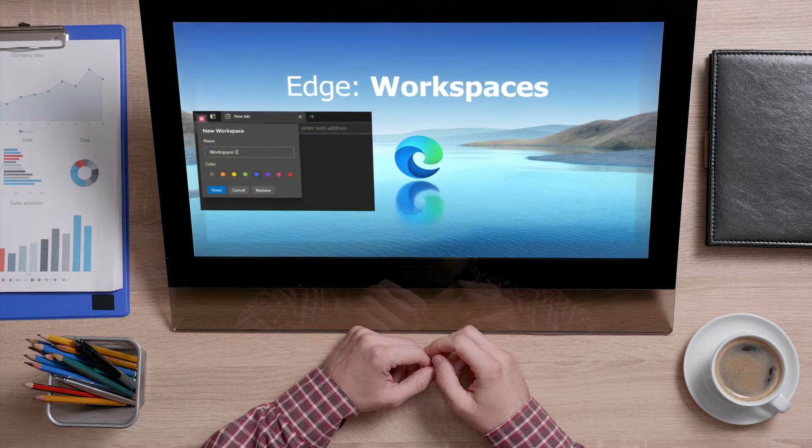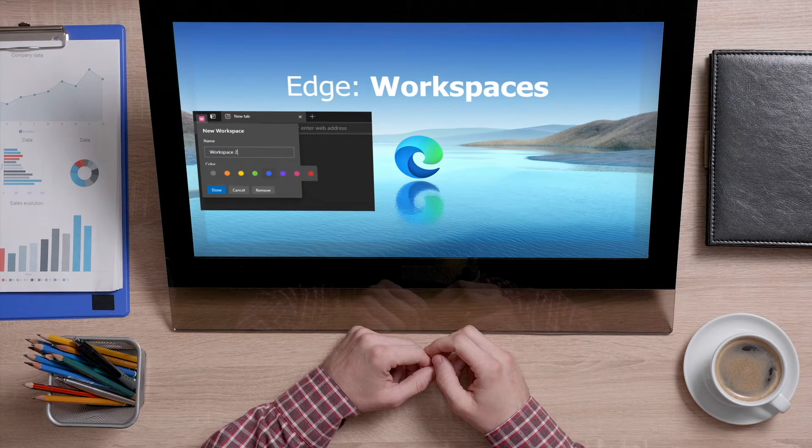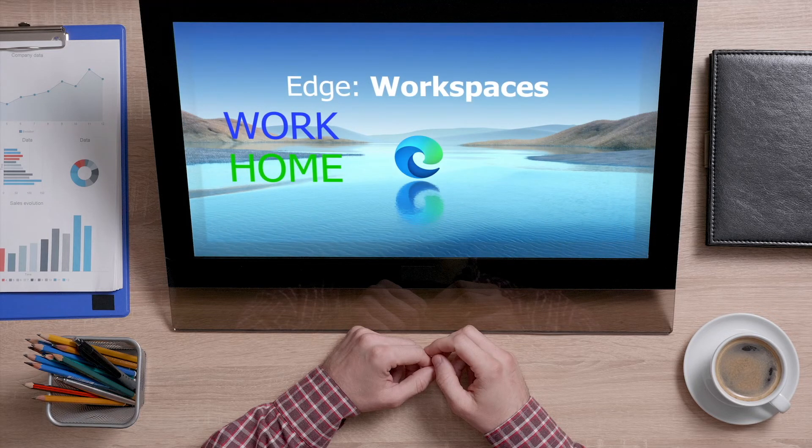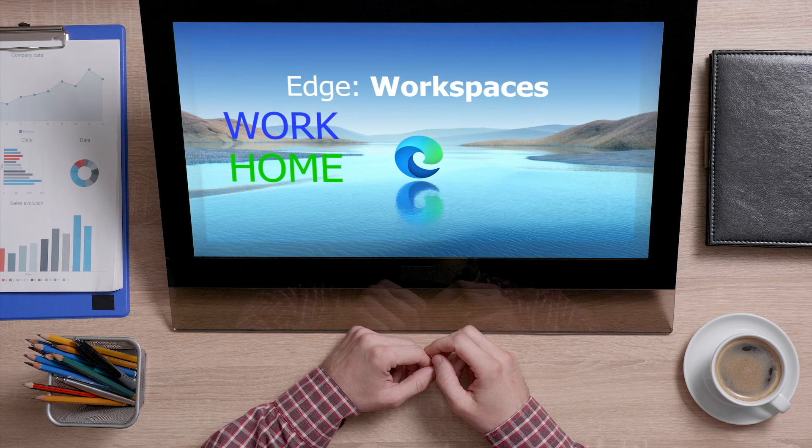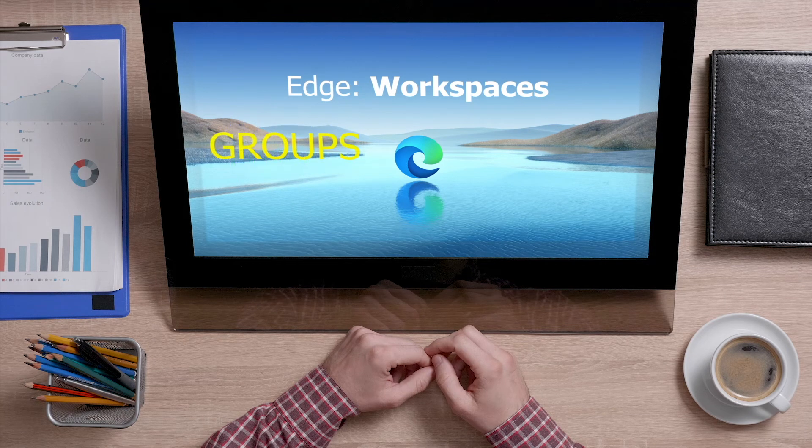Workspaces lets you group together tabs. You can color code and categorize the groups and open or shut them all with one click. Maybe you'd like to keep your work and personal tabs separate or create groups for different projects.